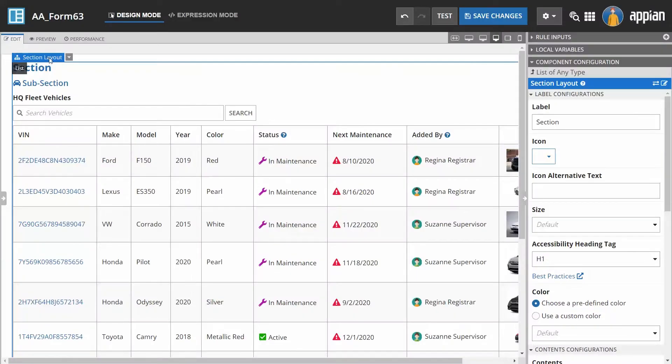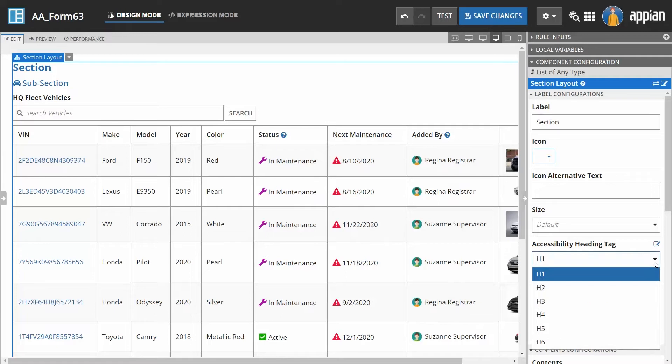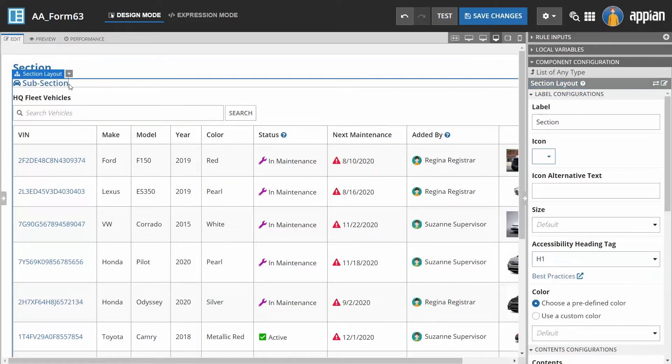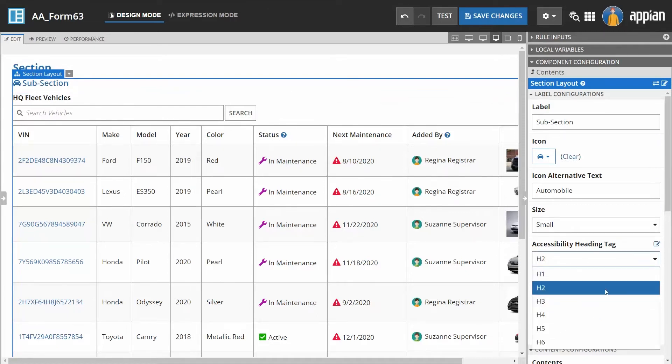With regard to section headings used in a layout, be sure to use accessibility heading tags to identify the different levels for screen readers. Using correct heading levels provides structure so that all users can better understand your content.